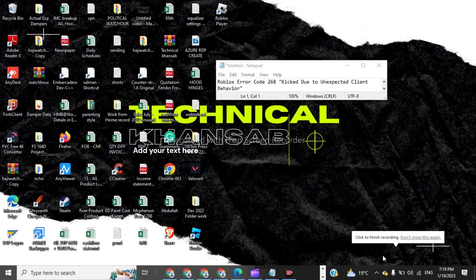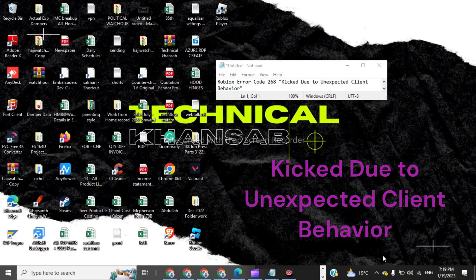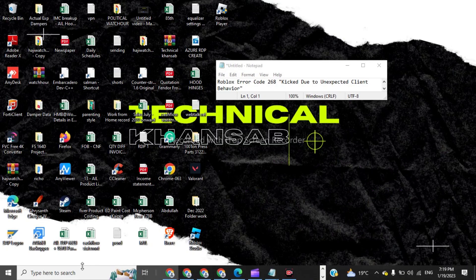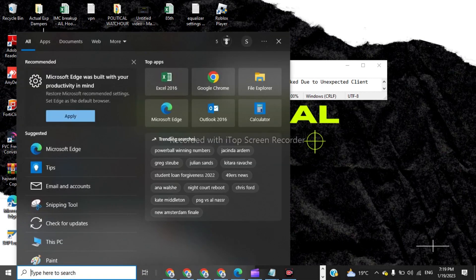Hi guys, welcome back to my YouTube channel. In this video I will tell you how to fix Roblox error code 268 kick due to unexpected client behavior. Now in the search bar you have to click on...